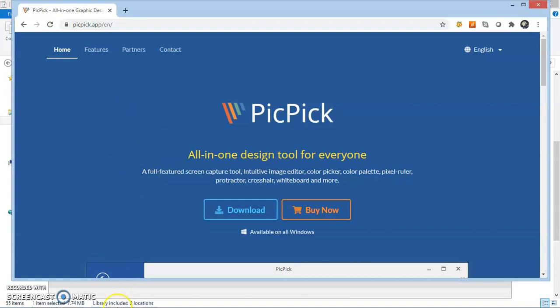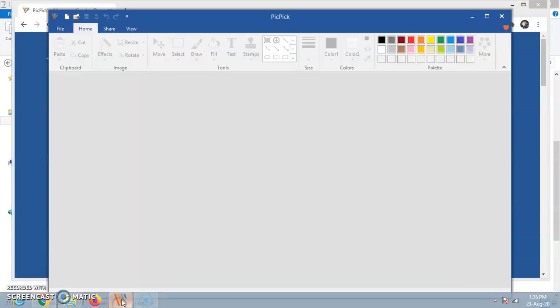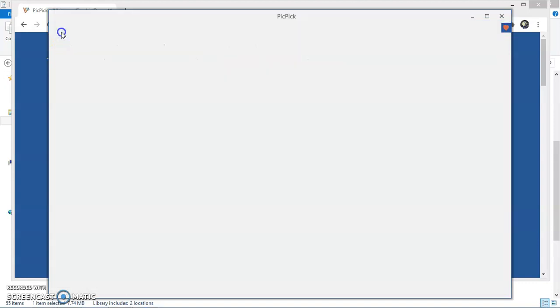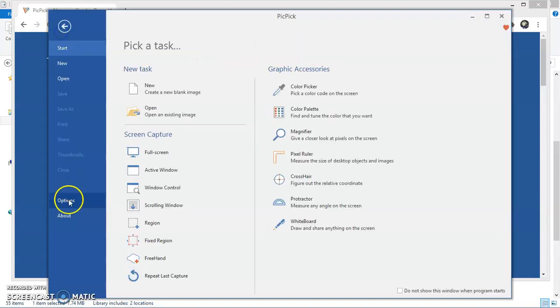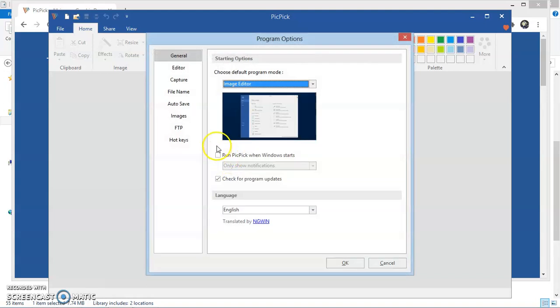Now I am opening a PicPic application. After application opens, I am navigating to File and then Options. It will pop up one window.